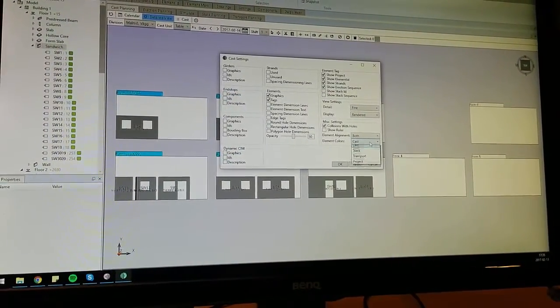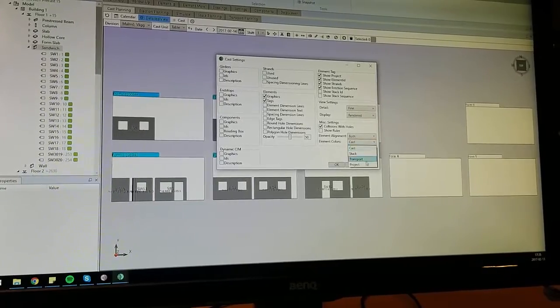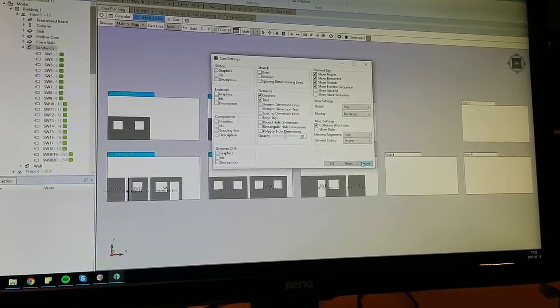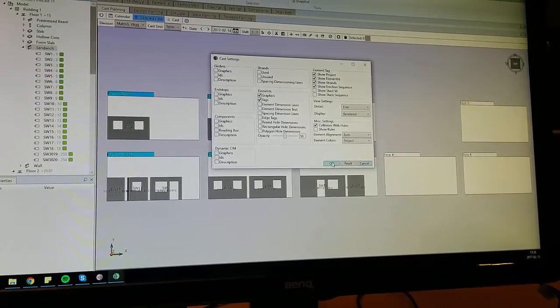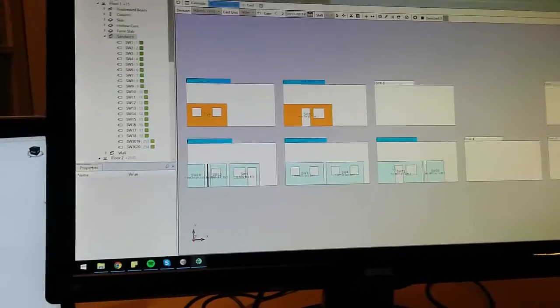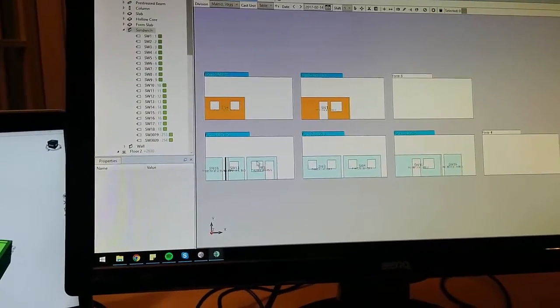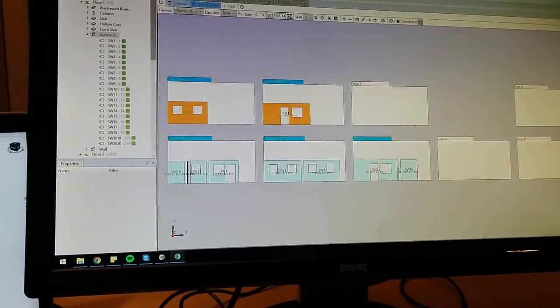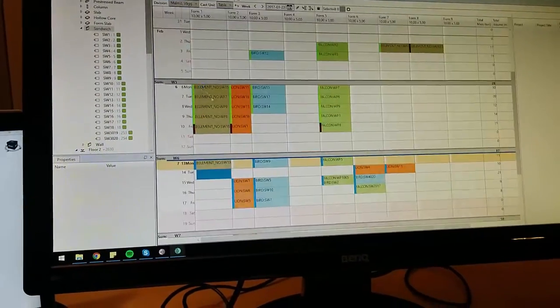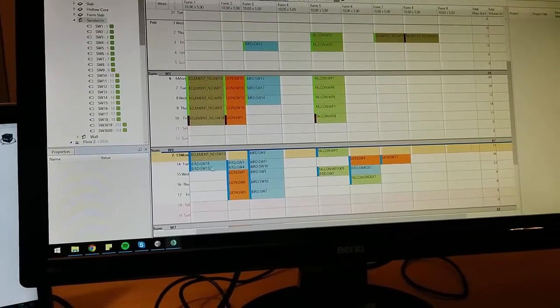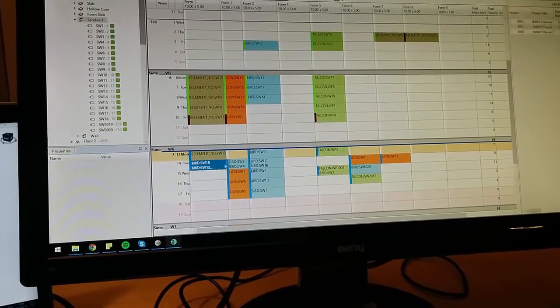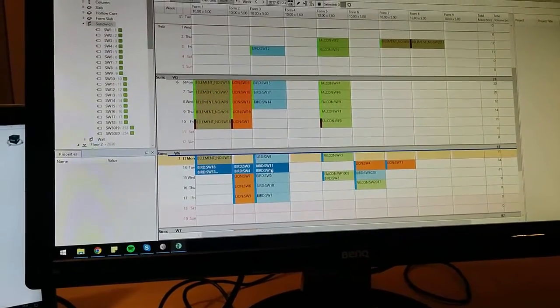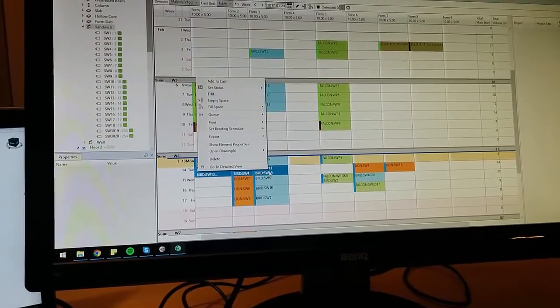If we want to see clearly what project is used we can set it to the project colors as you can see here. The Bird project, the blue project, is used here in table number one, two and three.